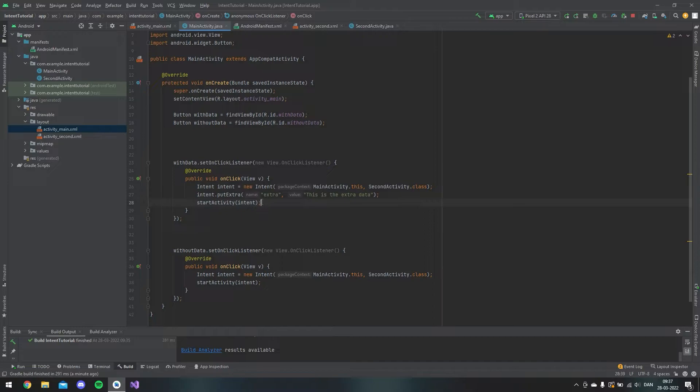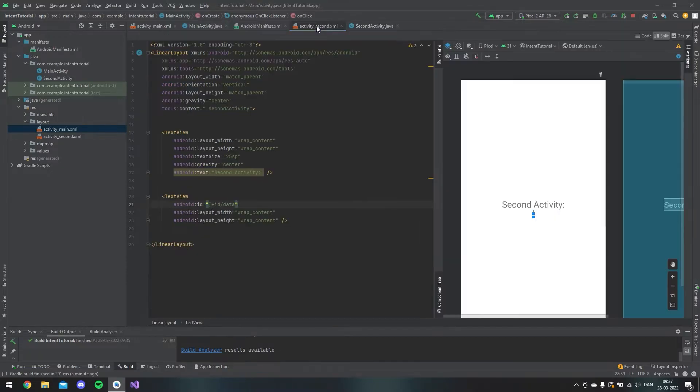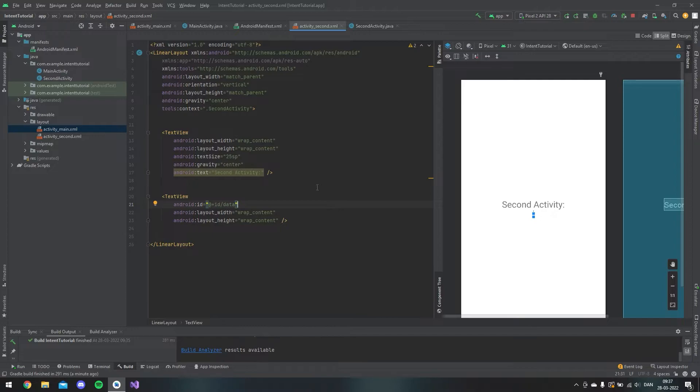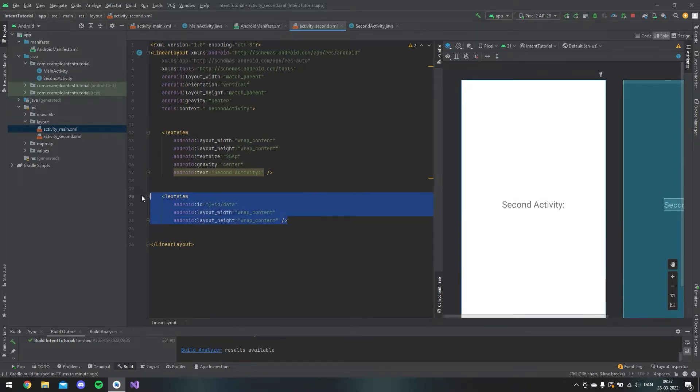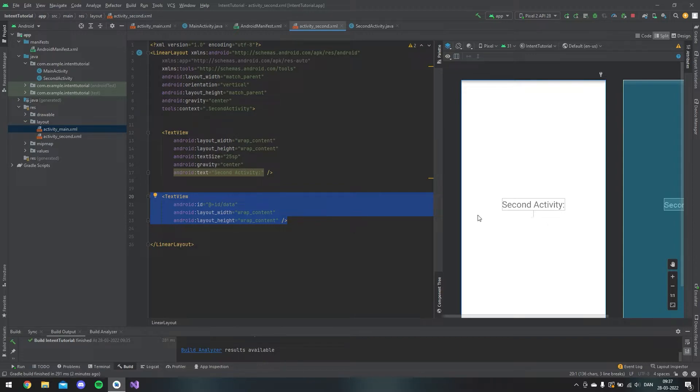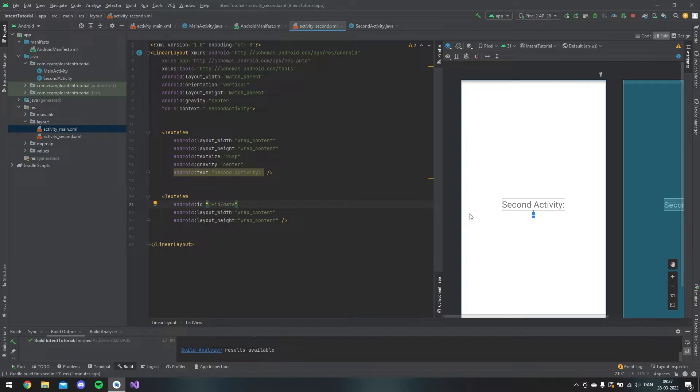And then it would link to the second page, which is this one. I have a text here where there's no text inside, but we will make it programmatically. So we need to give it an ID and I just call it data.